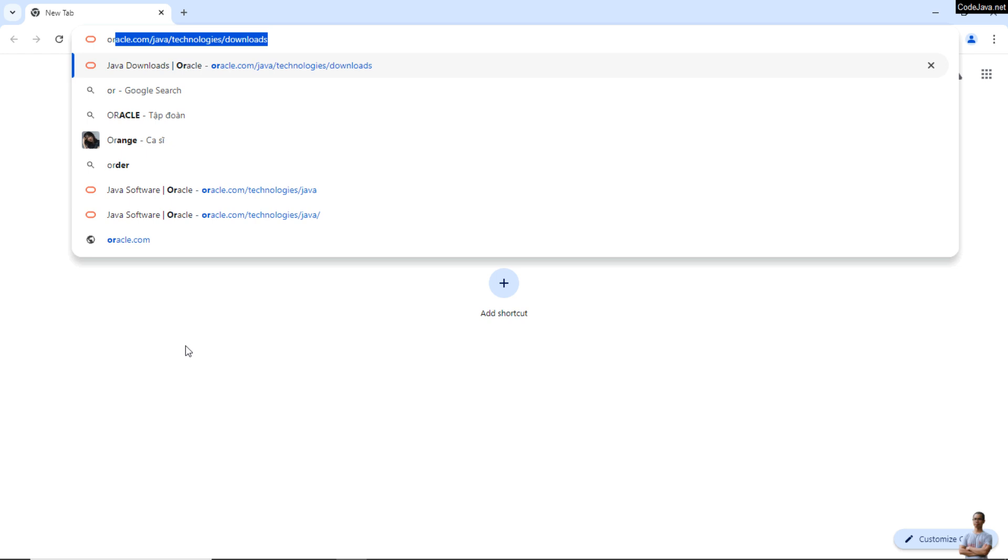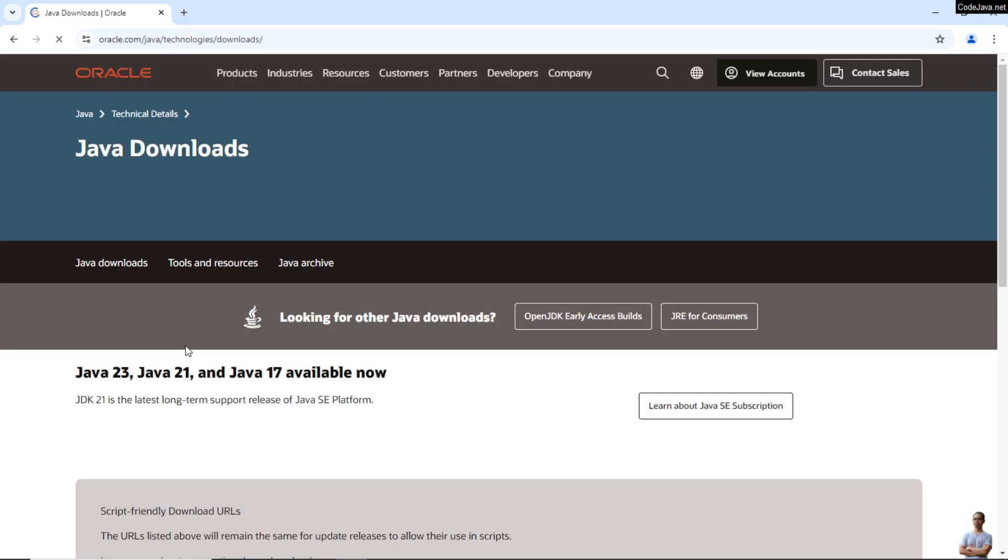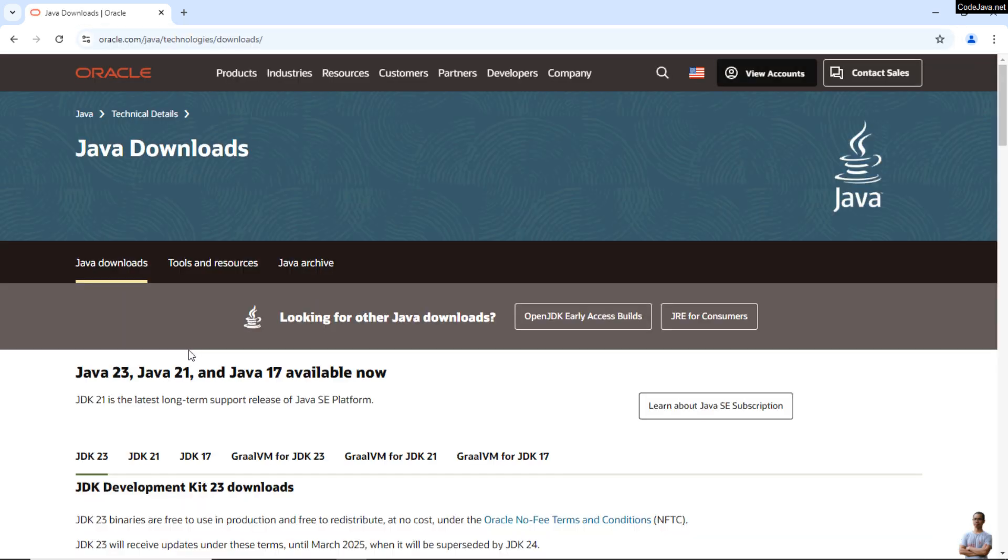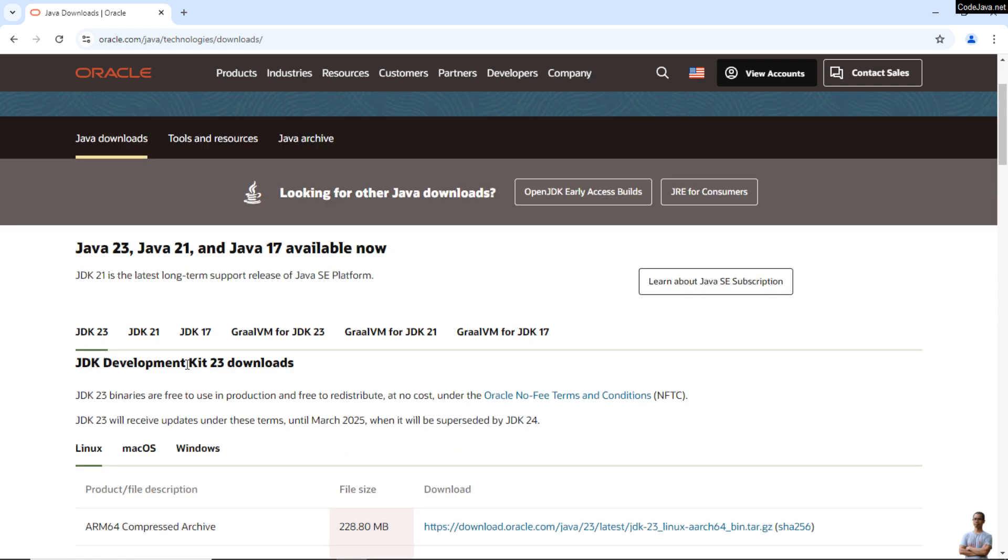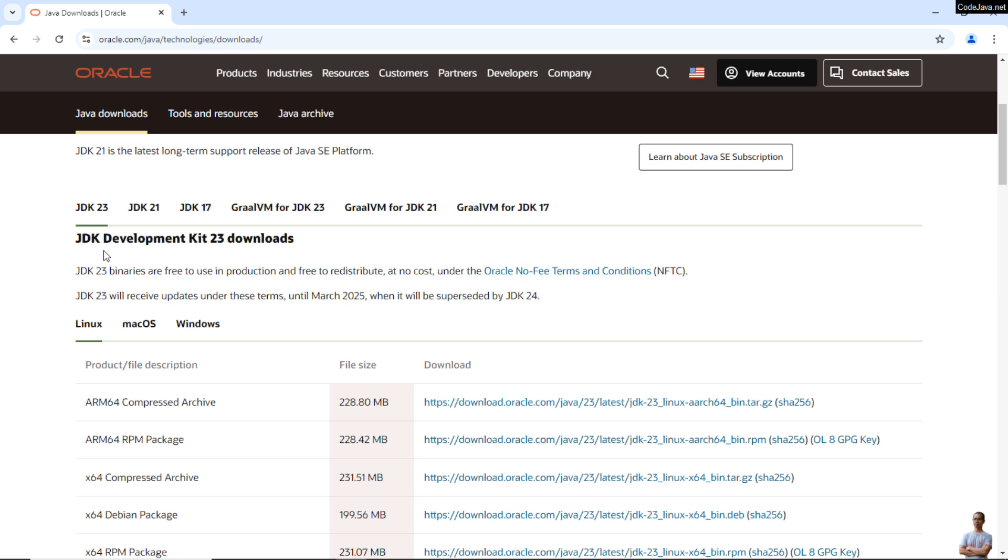Let's head over to the official download page of Oracle JDK at this URL: oracle.com/java/technologies/downloads. Okay, you see this is the official Java download page. You can see the latest Java version as of October 2024 is JDK 23. Java Development Kit 23, as you can see here.